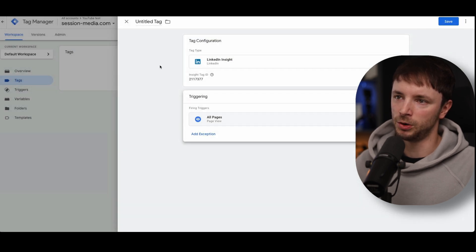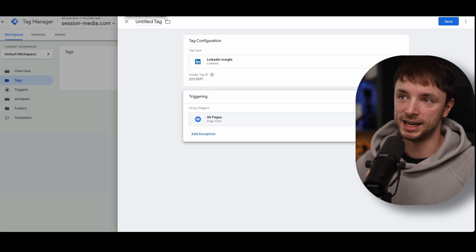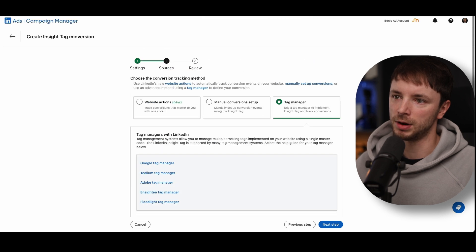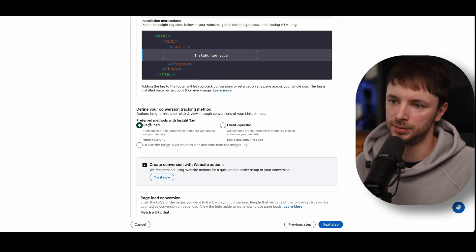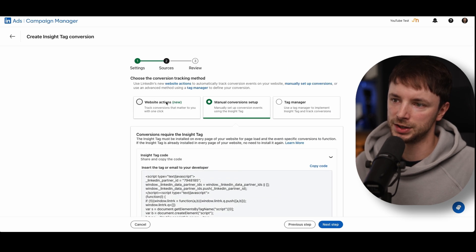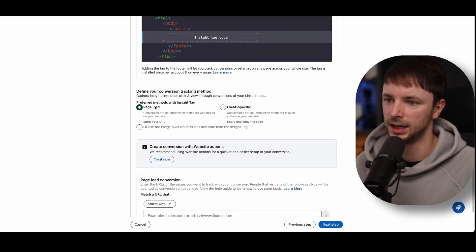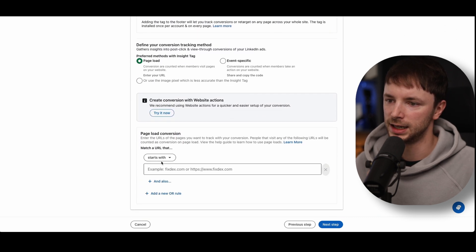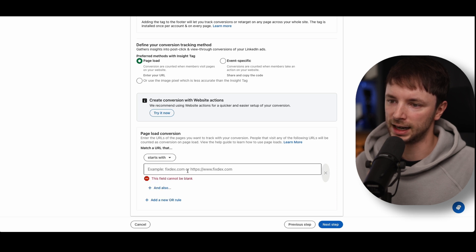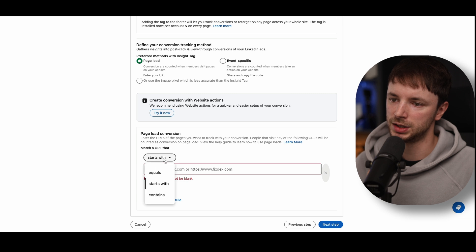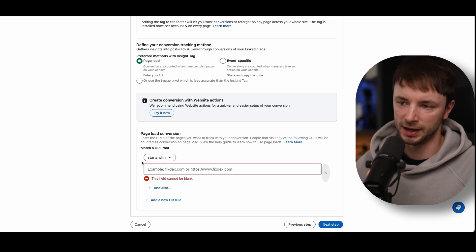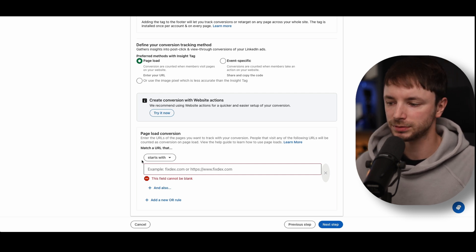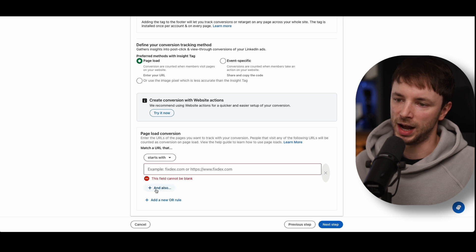The other way you can create a conversion action — once you've done the insight tag setup — would be to do a Page Load, which is very similar to the website actions we just mentioned, but this is the legacy way of doing it. You can say Page Load, and choose whether the URL starts with, contains, or is exactly equal to a value, and put your thank you page URL in there. It doesn't actually register query strings — it just has to be the actual file name after the URL. You can also create AND/OR rules to get more advanced.